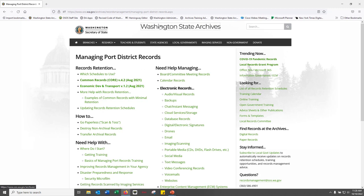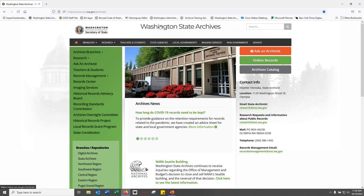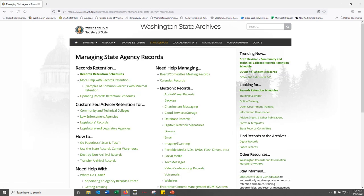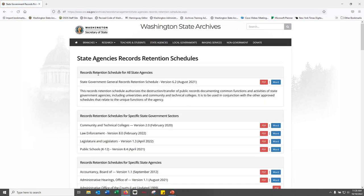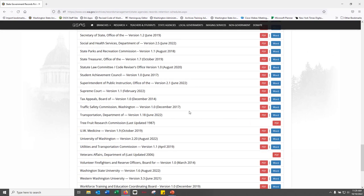If you're with a state agency, you're going to want to select the State Agencies link. You'll be directed to the state agency landing page — bookmark this page if you're a state agency, it's going to be your number one retention and records management resource. You'll find the state records retention schedules linked at the top left. Right at the top, you'll find the state government general records retention schedule, also known as the state general schedule. Like COR, the state general schedule covers records common to all state government agencies and is used in conjunction with the approved schedules of your specific state agency.